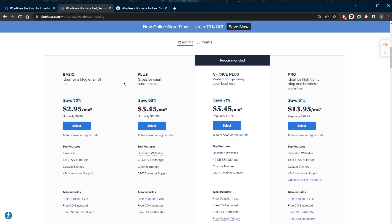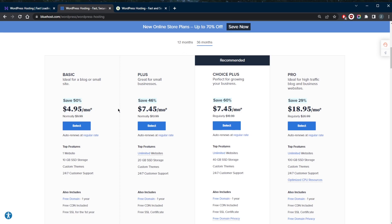If you want to go for Bluehost, I wouldn't really recommend going for the 12-month plan because that means you will be renewing at the usual rate. You want to make use of the 36-month plan before you continue to renew at the regular rate at $9.99. That will apply after 36 months instead of 12 months. So if you want to go for Bluehost, make sure you go for the 36-month plan.